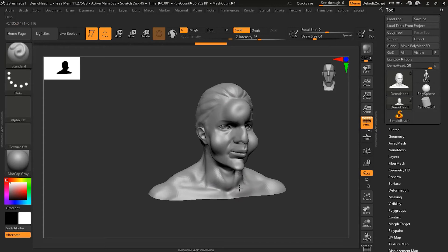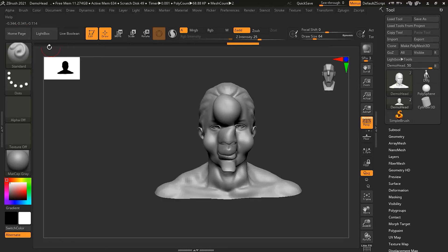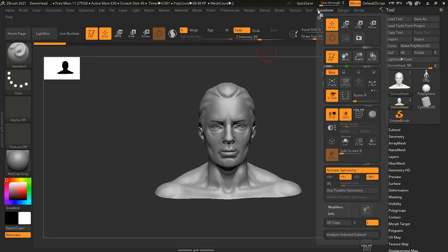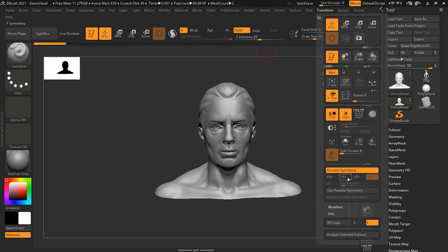You can see I'm working on the top, it is doing the same thing on the bottom. Similarly, I have the Z-axis. I can turn off the Y and turn on the Z.